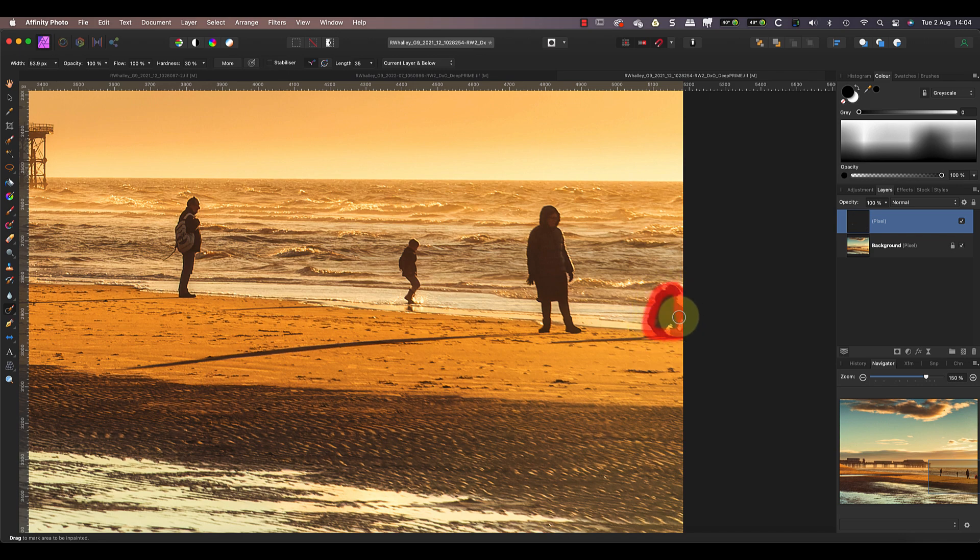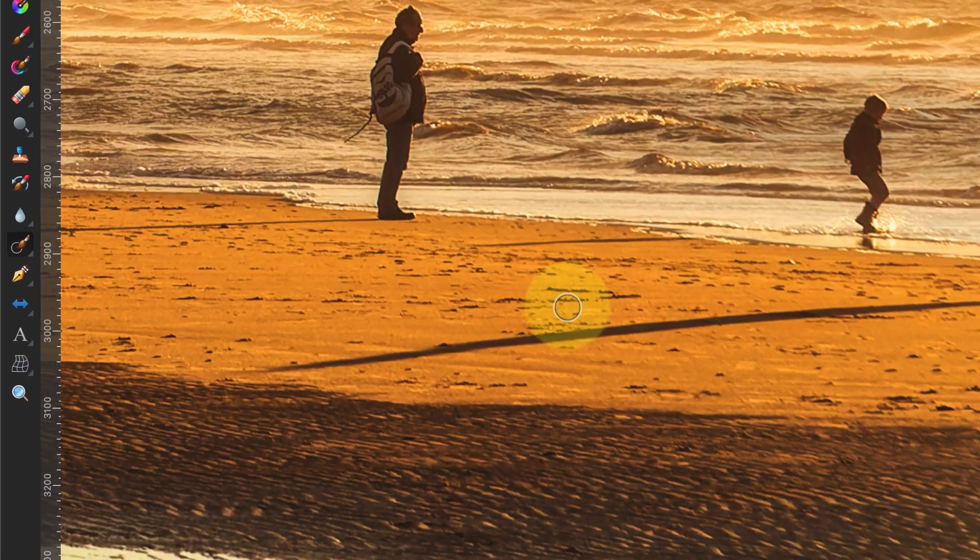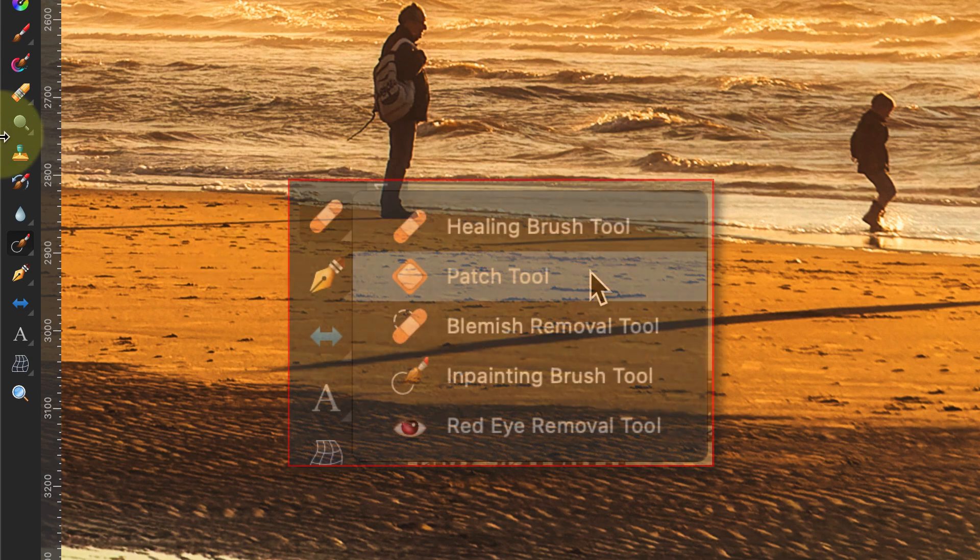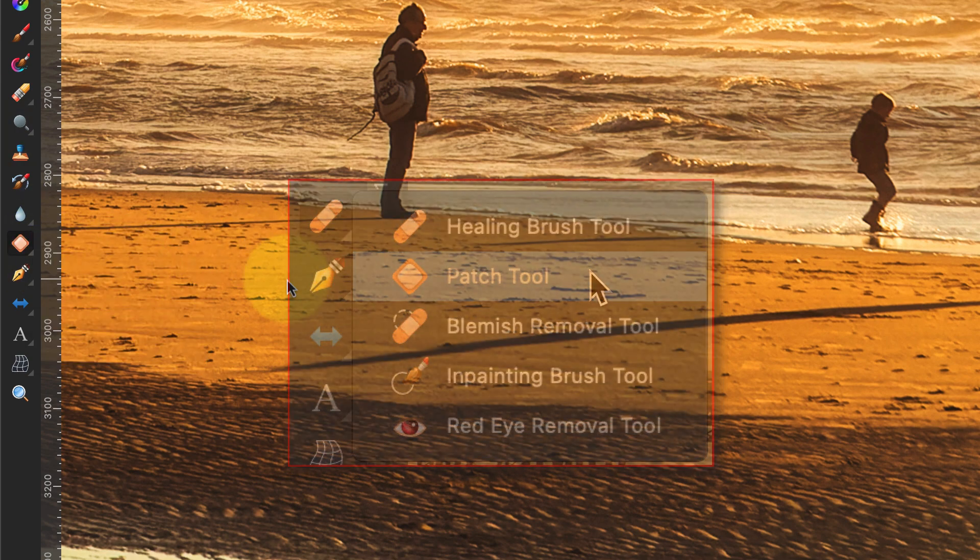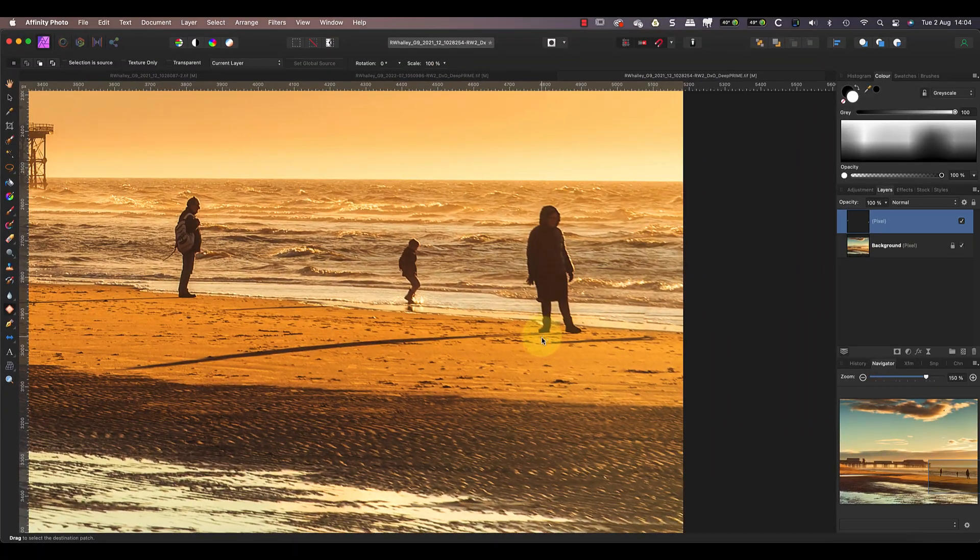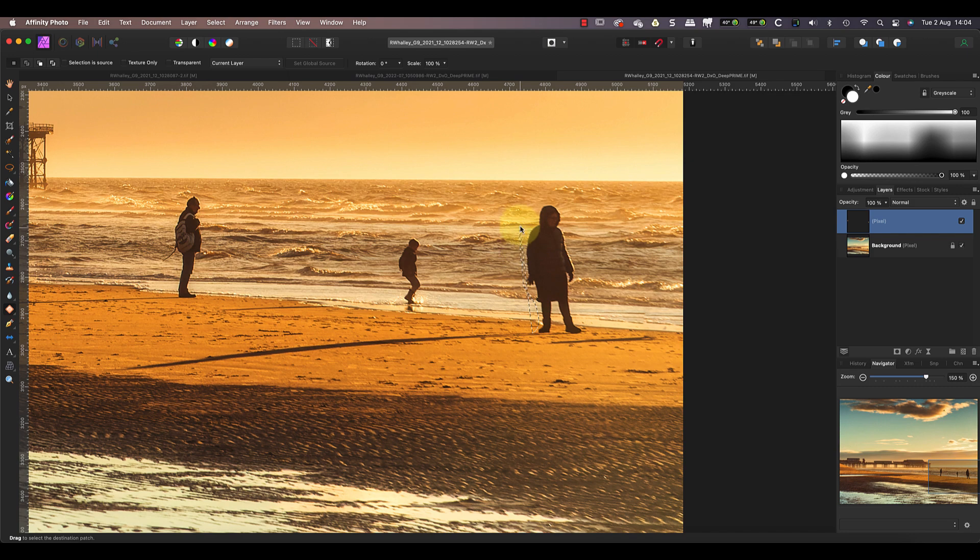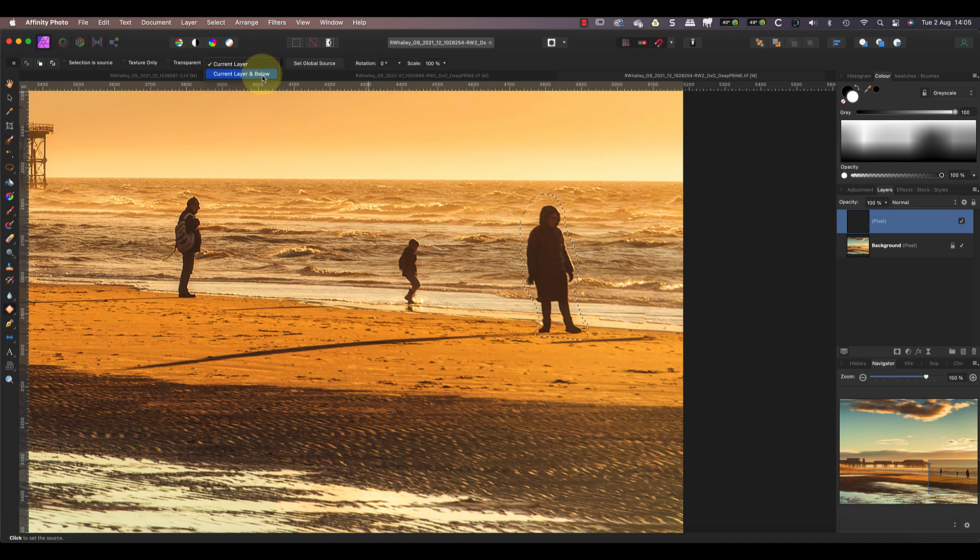But the other person I want to remove is larger and may be too large for the brush to handle. When this happens, try our third technique, which is using the patch tool. You'll find it in the tools palette on the left in the same group as the in-painting brush tool. I can then click and whilst holding down the mouse button, draw around the person to remove. When I release the mouse button it completes a selection. As with the in-painting brush, set the repair to use the current layer and below in the toolbar.